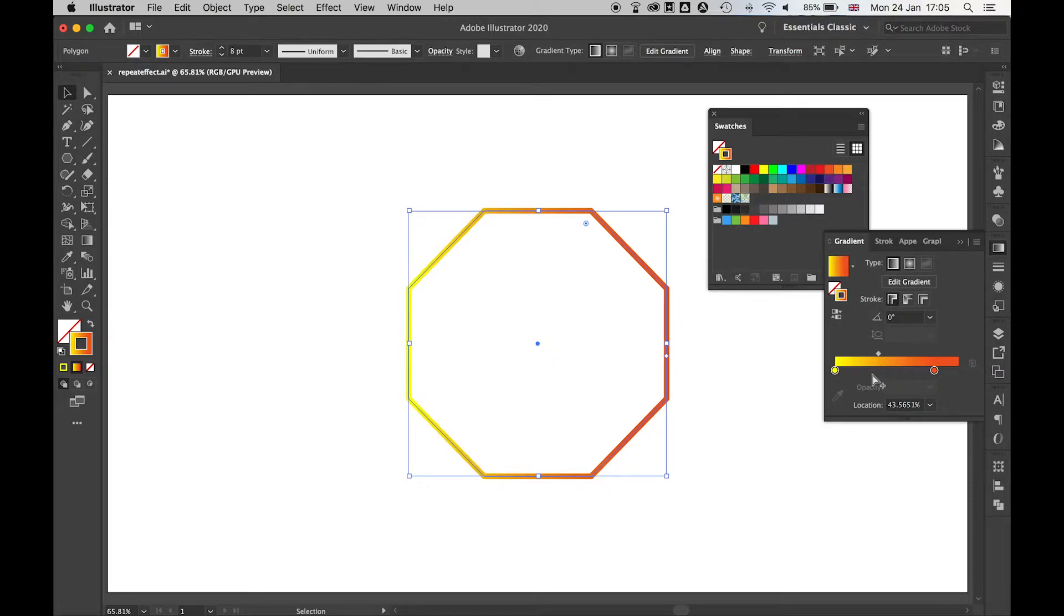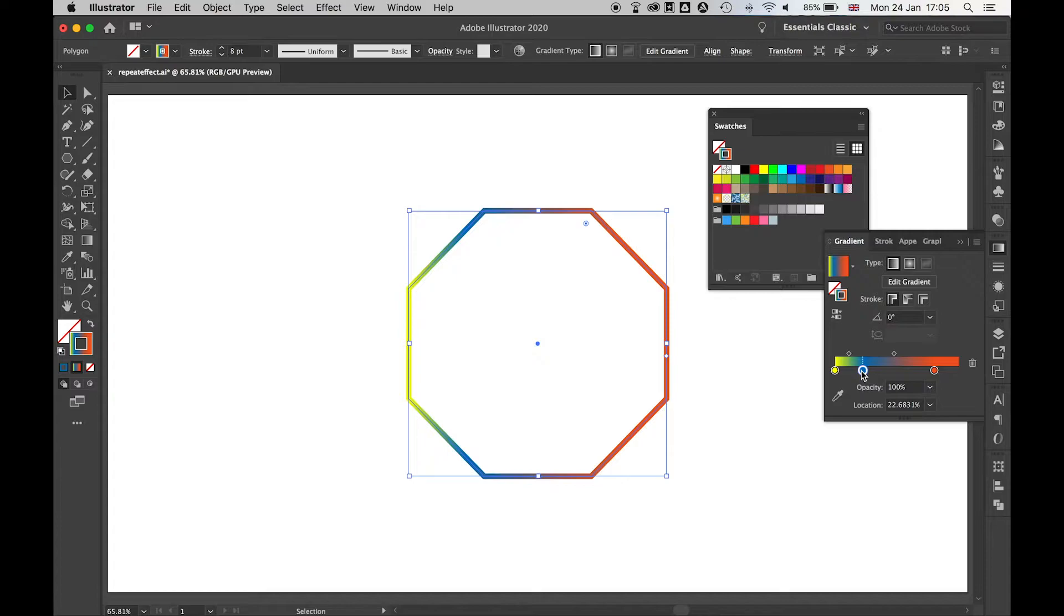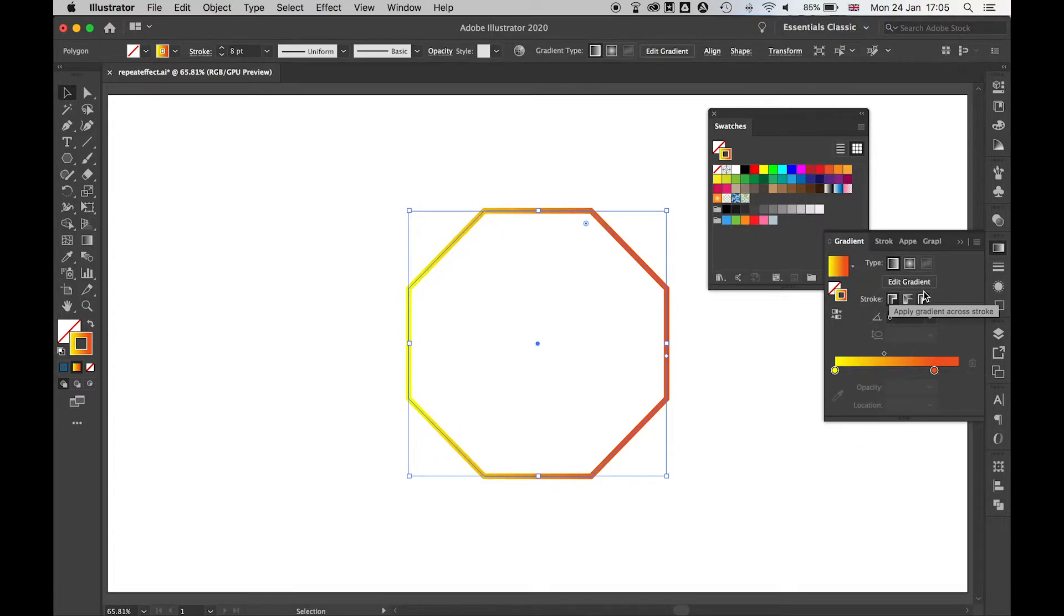I can control everything on the stroke slider, you can see the intensity. I can also add new colors to this and create cool different effects. If I'm not happy with that I can simply click and drag those out. So everything here can be controlled with the gradient slider and you can play around with that as you see fit.